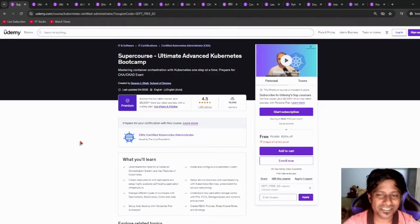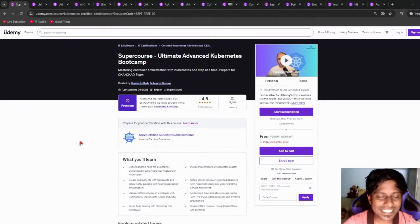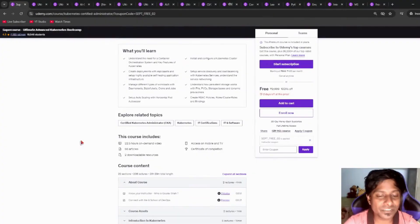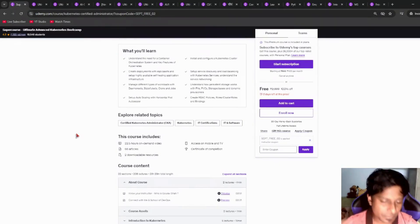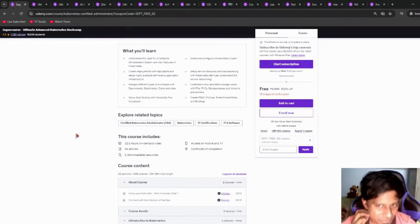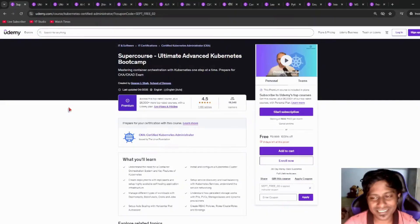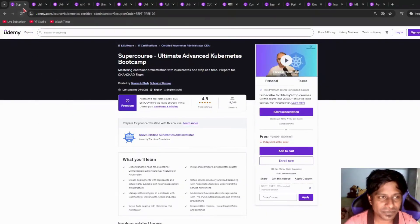Next, we have a super course on Advanced Kubernetes Certifications that is going to help you prepare for CKA, which is Certified Kubernetes Administrator, and CKAD, Certified Kubernetes Application Developer examination. This includes more than 22 hours of course time. It's a heavy course. This will give you a vast knowledge on Kubernetes. Please go check it out — it's absolutely free. While the voucher is available, please redeem it as soon as possible.